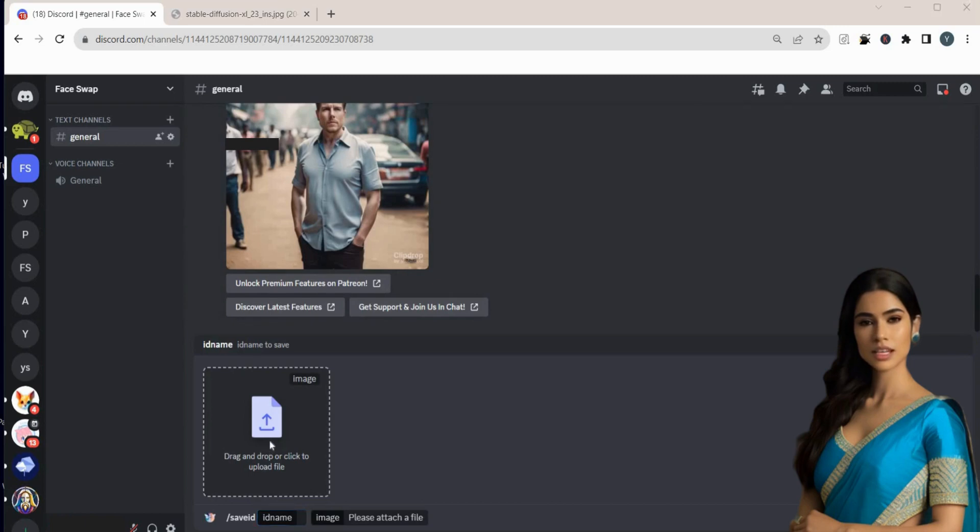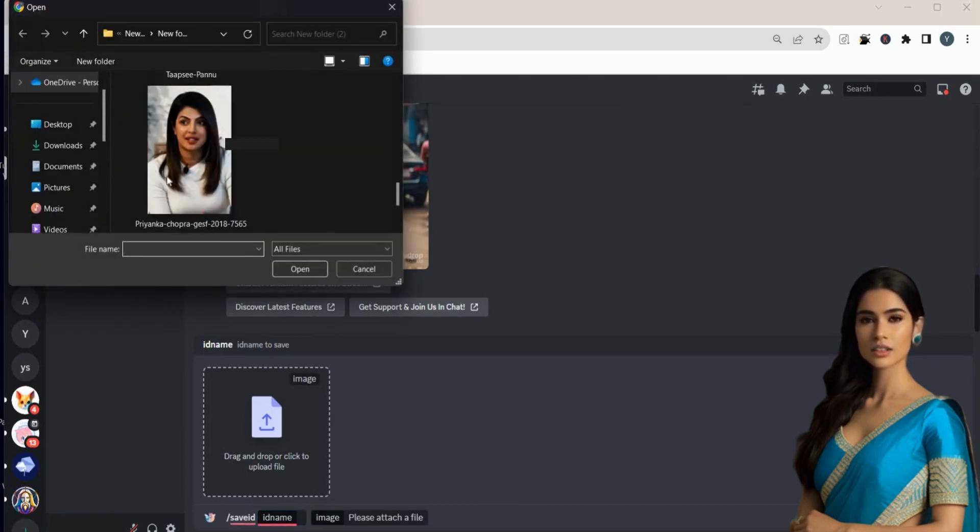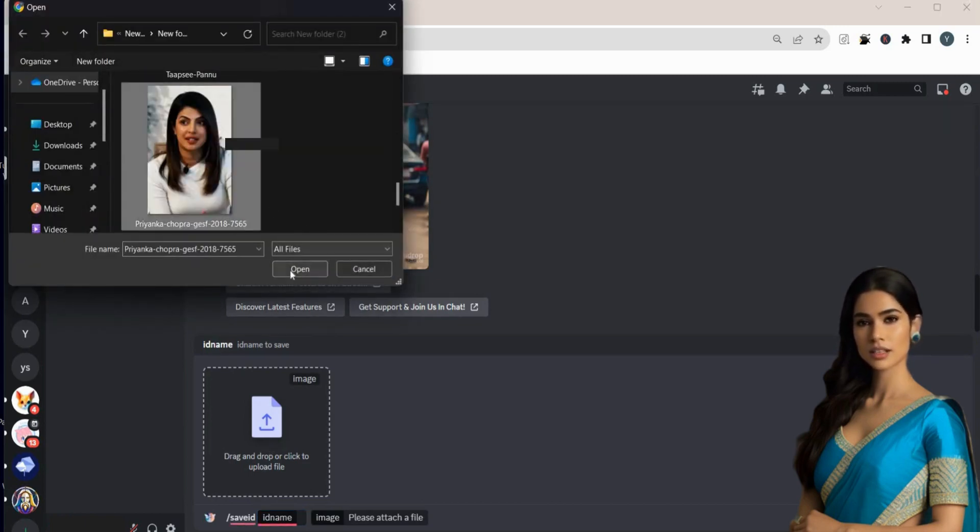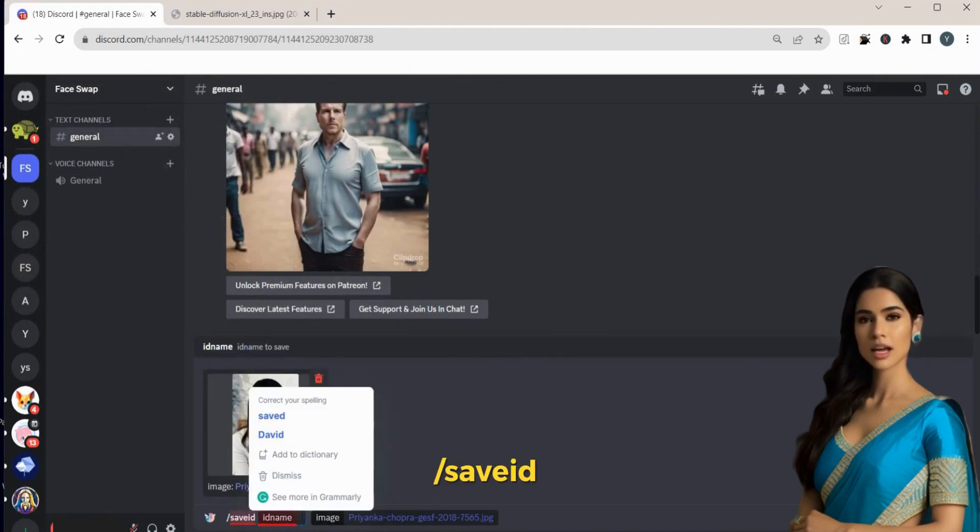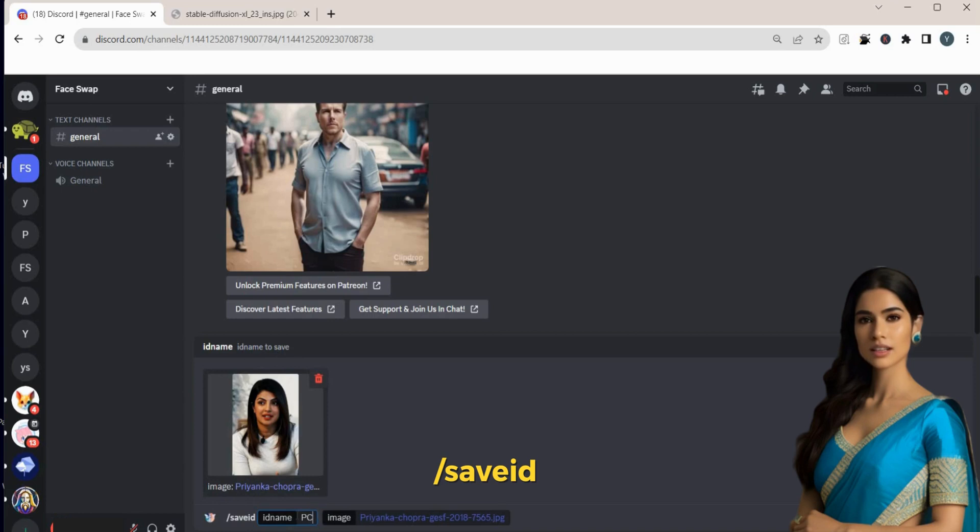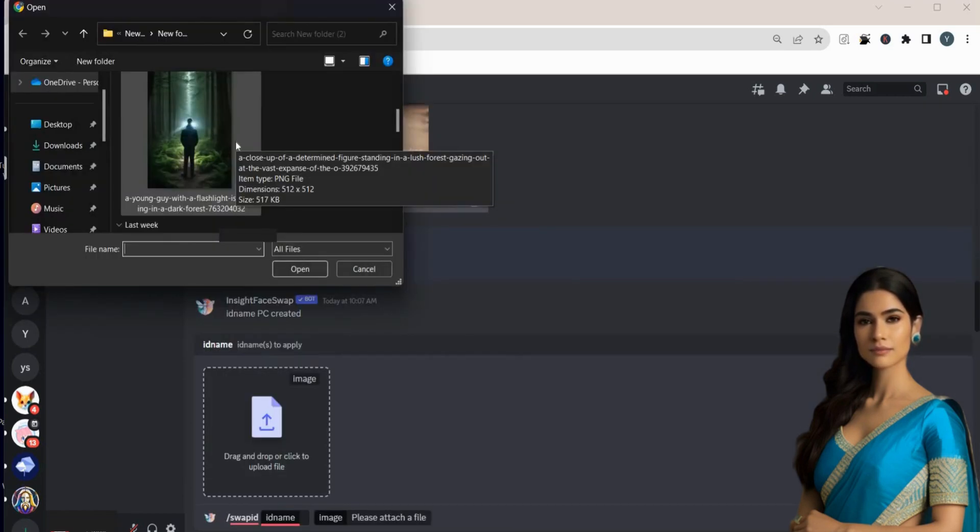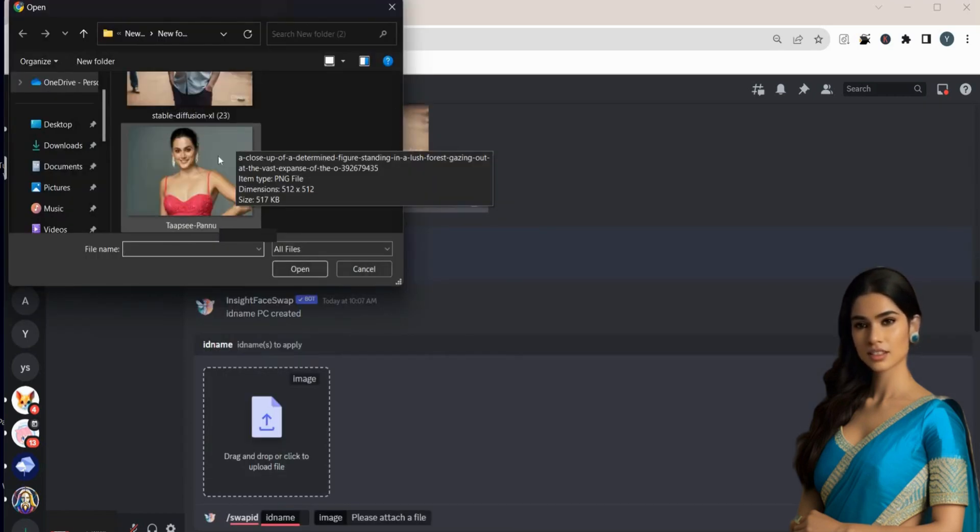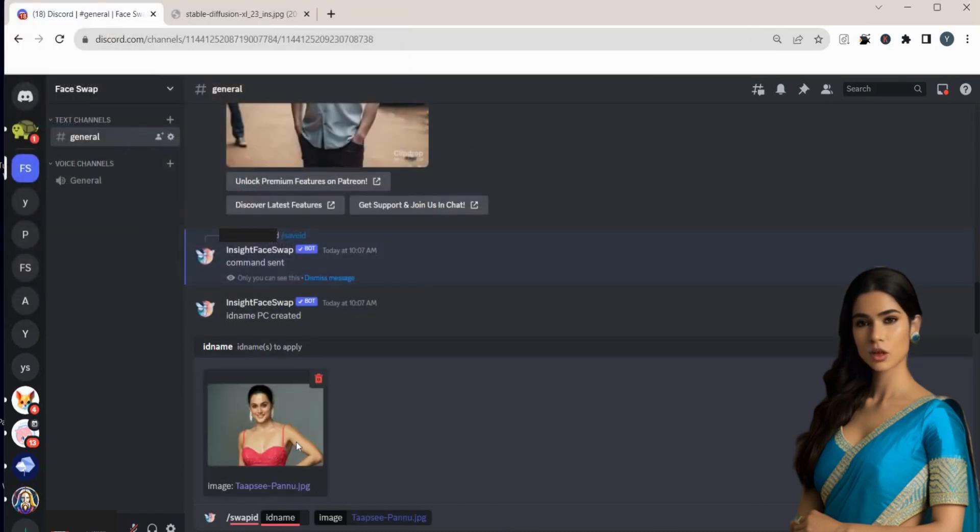Let's try another image. This time, I'll use a picture of Priyanka Chopra as the reference image. To begin, generate a new ID by entering slash save ID and assigning a name such as PC. Then, use the target image whose face you want to change.